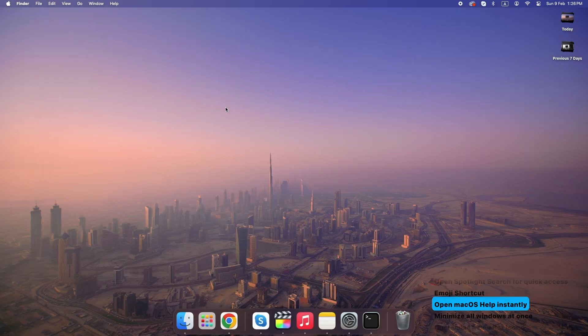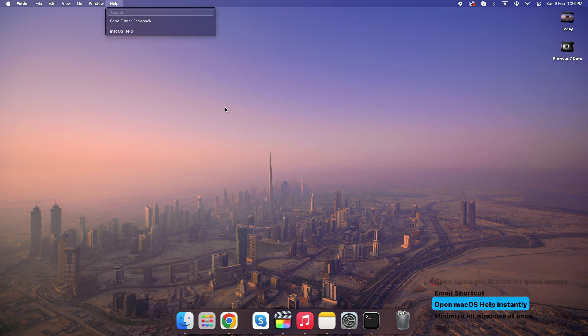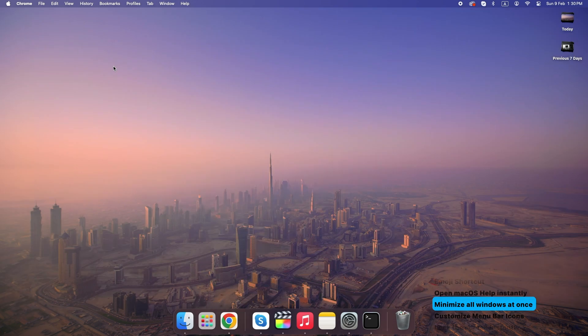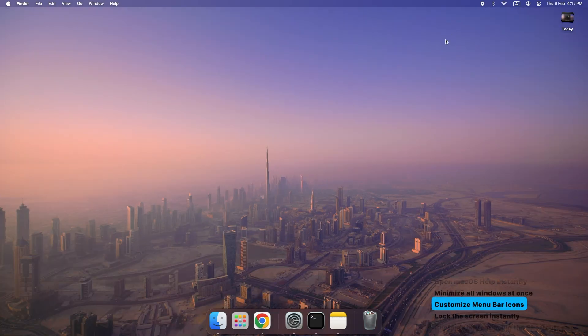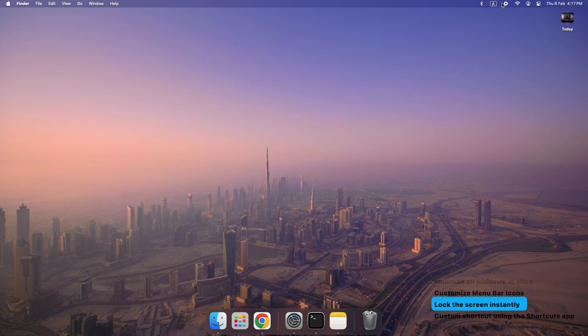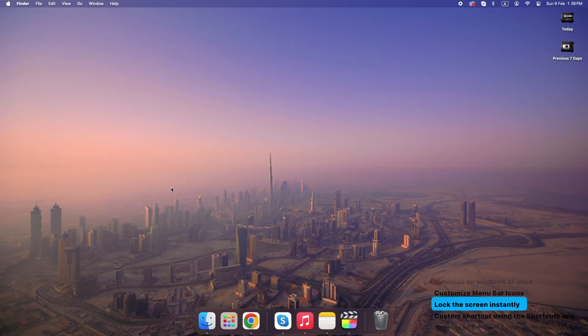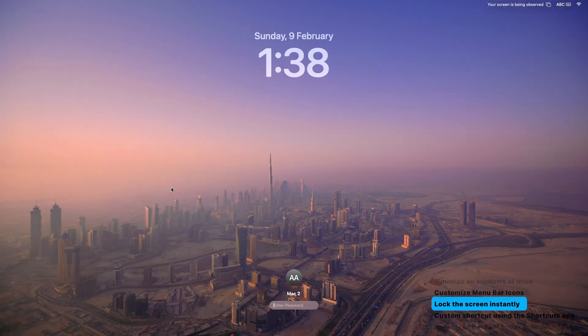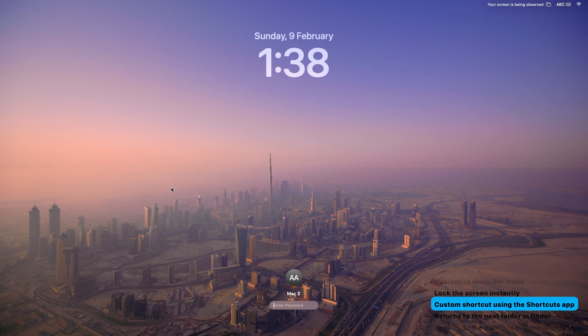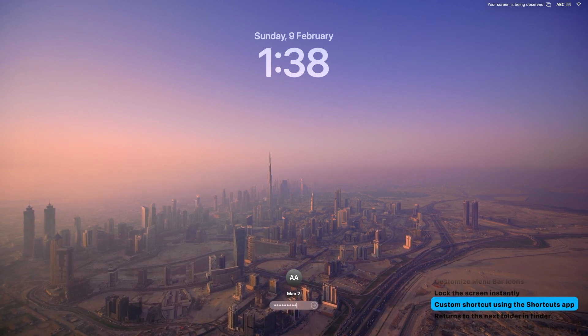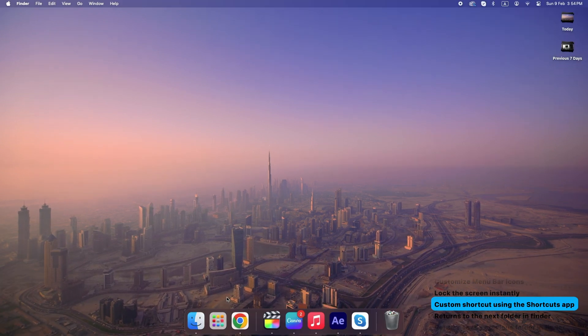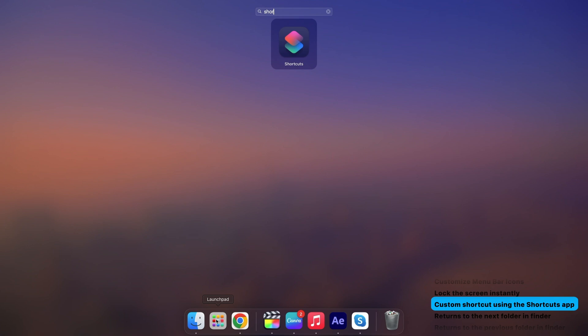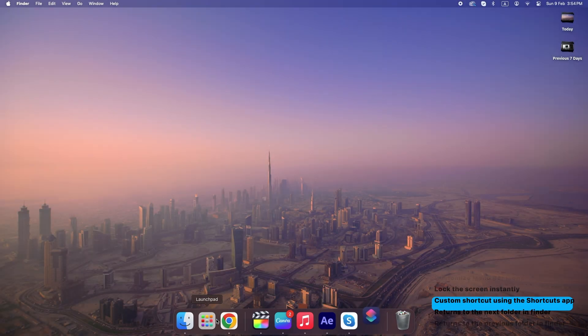Command plus Shift plus Question Mark: open macOS Help instantly. Command plus Option plus M: minimize all windows at once. Customize menu bar icons: hold Command and drag icons around. Command plus Control plus Q: lock the screen instantly. You can create a custom shortcut using the Shortcuts app to automate actions.